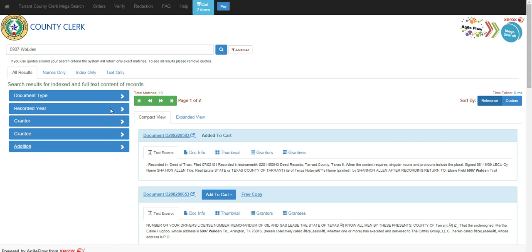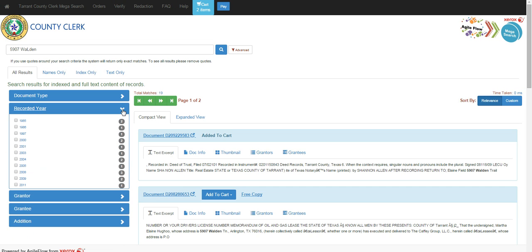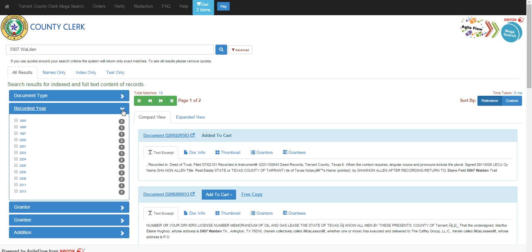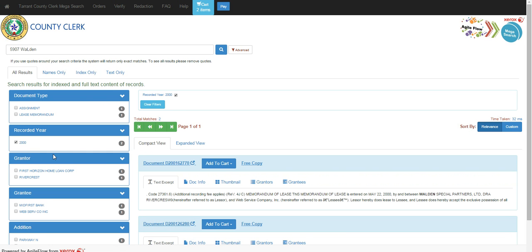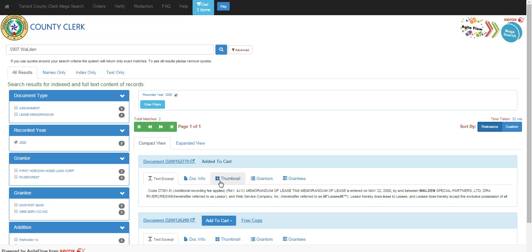This is going to help filter and narrow your results. So in this case, I'm going to pick the year 2000, which says that I'm going to get two different documents that match this criteria, making this a more advanced type search. I'm going to choose my document and add it to the cart.